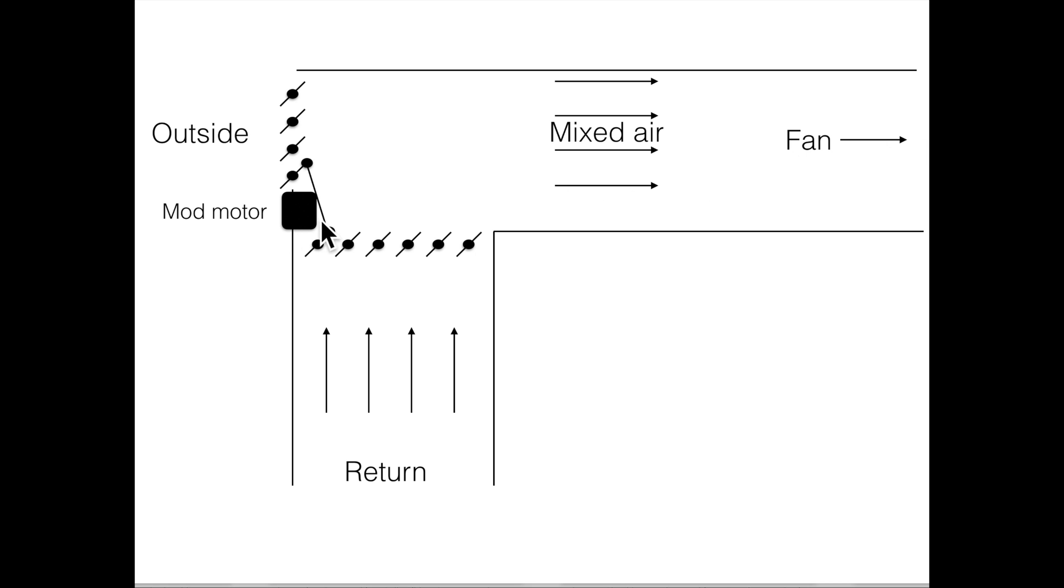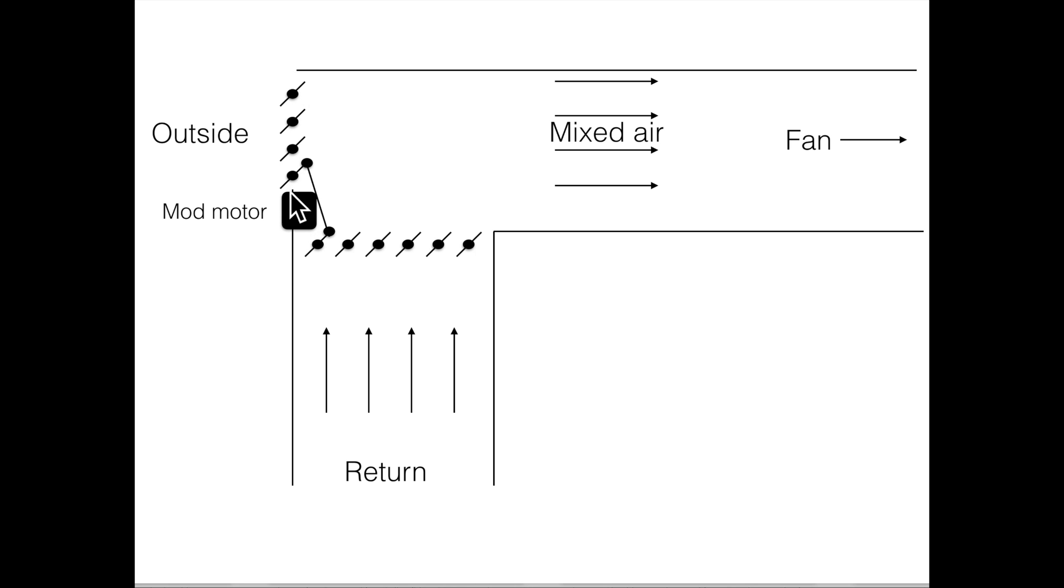Now the mod motor is going to adjust these dampers back and forth to determine how much outside air goes in with how much return. If I close these way down, most of this will be return air, and thus the mixed air temperature will go higher.